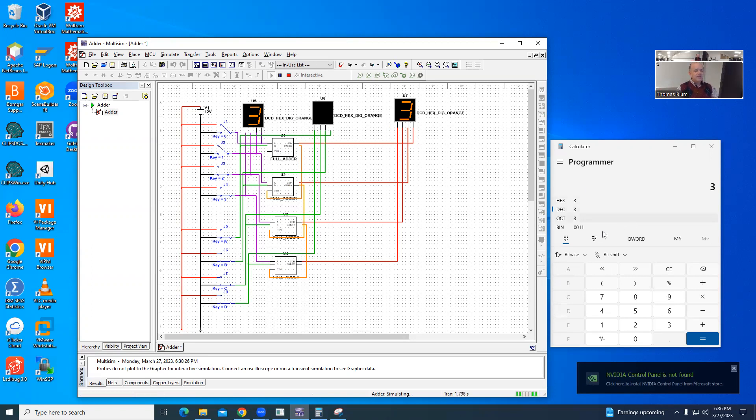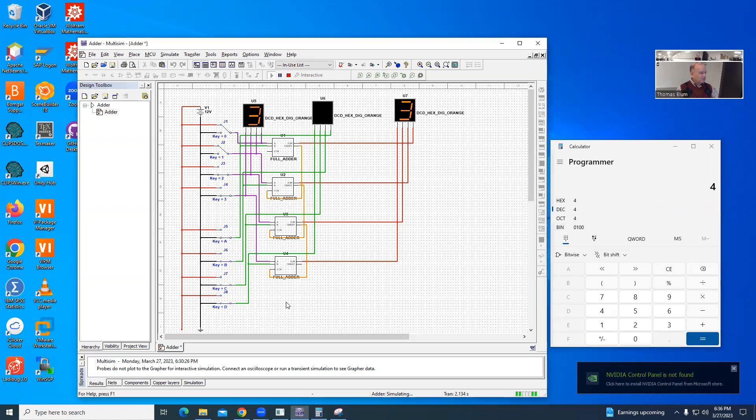And then if I'm adding that to 4, that is a 1 in the 4's place, and a 0 in the 1's place. So that would be down here, D is the 8's place, C is the 4's place, B is the 2's place, and A is the 1's place. So if I click on C.